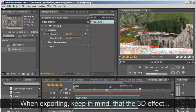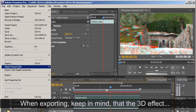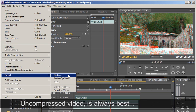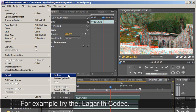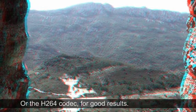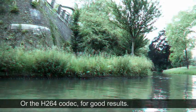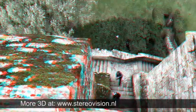When exporting, keep in mind that the 3D effect will decrease when you use compression on your video. Uncompressed video is always best, but uses a lot of memory. For example, try the Lagarith Codec or the H.264 Codec for good results. Visit www.stereo-vision.nl for more 3D photography and video. Thank you for watching.